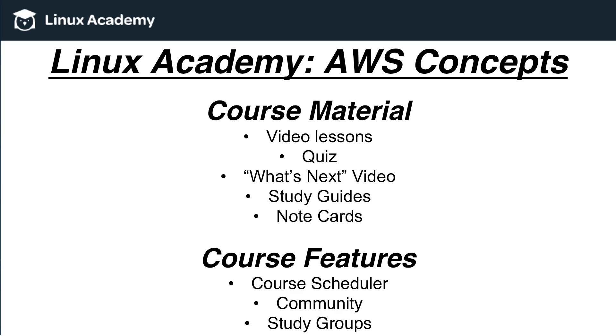So now I'll switch over to linuxacademy.com. I'll give you a quick walkthrough on how to find all these various course materials and features.